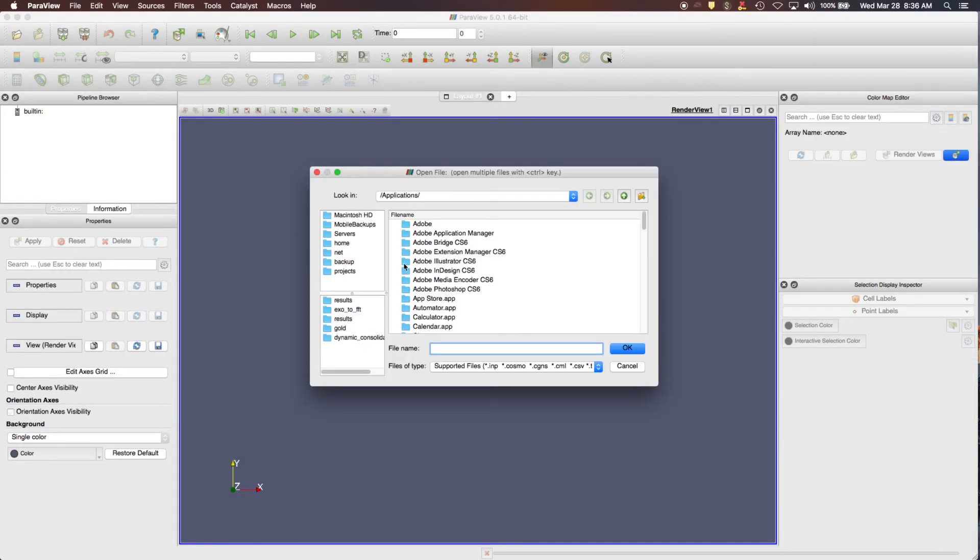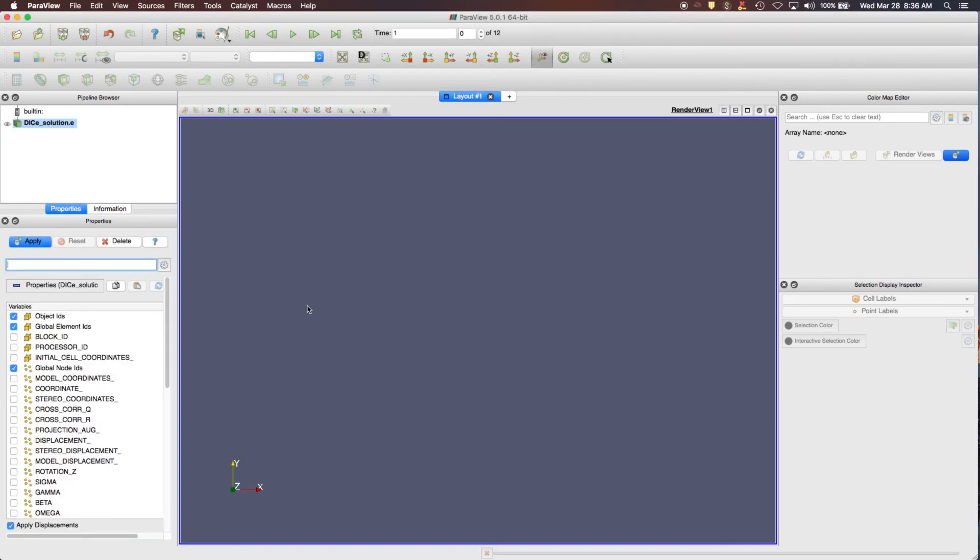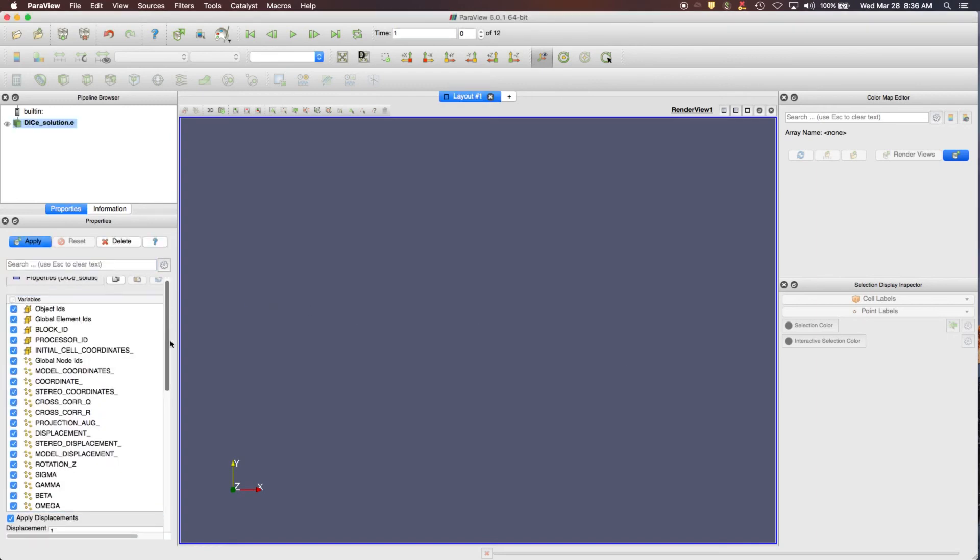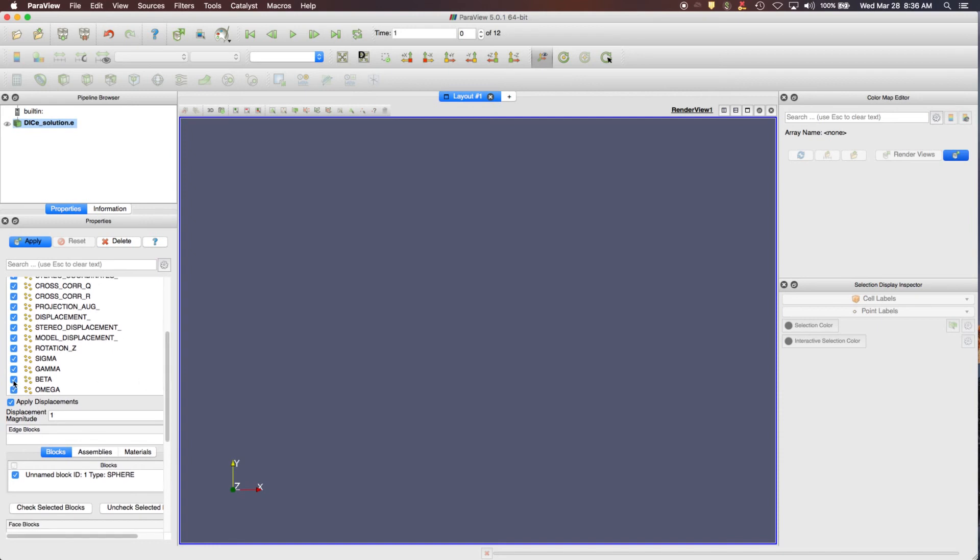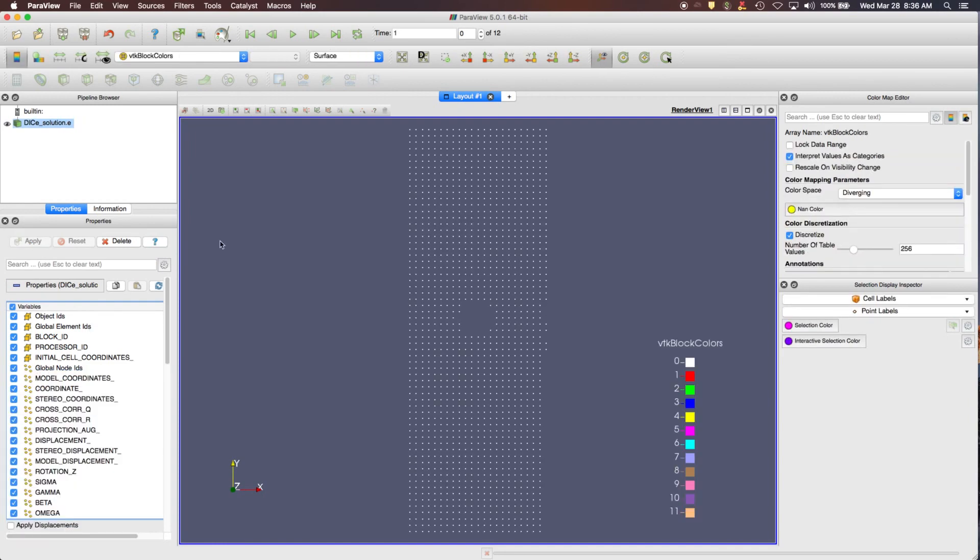So first I need to go to the folder in my working directory results, click on the .e file that's in Exodus format. First thing I do is I select all the variables. I don't necessarily want to apply the displacements. At this point we can deform the mesh to show the current positions later. But for now I turn that off, click apply.